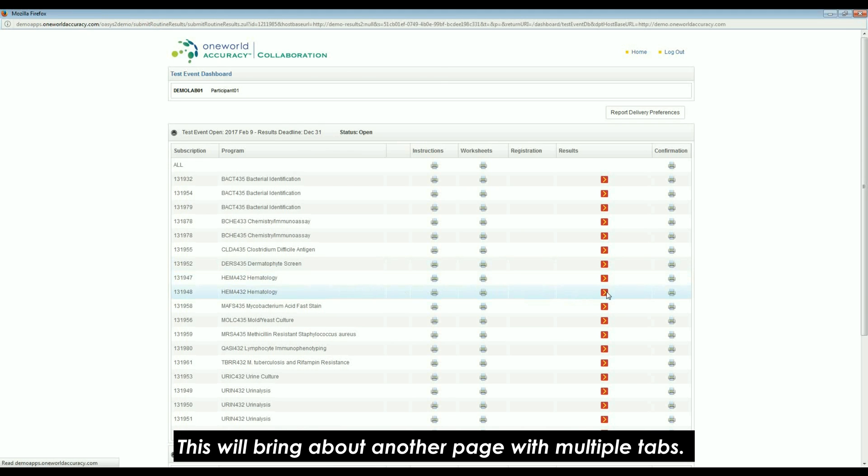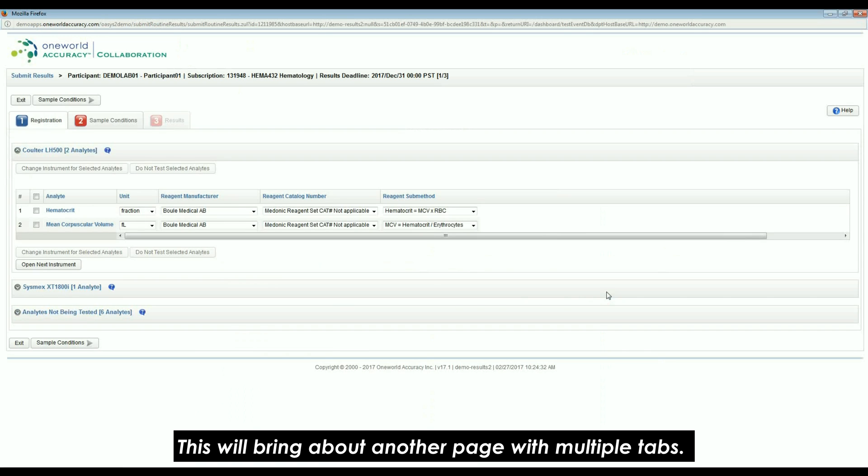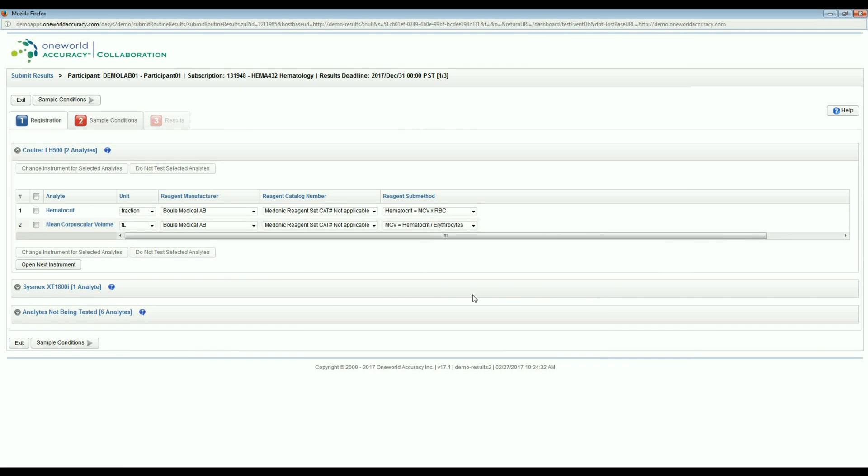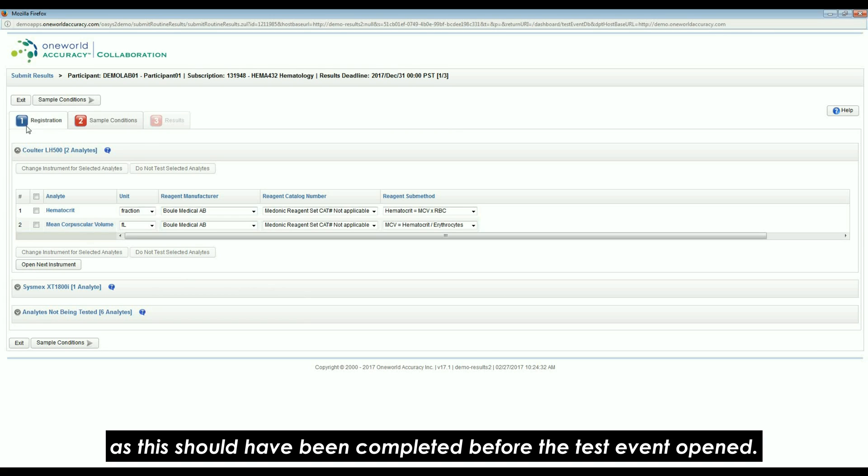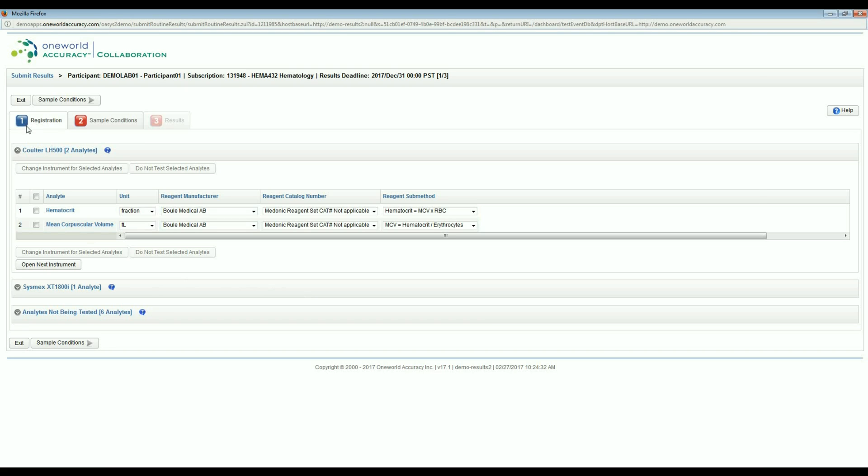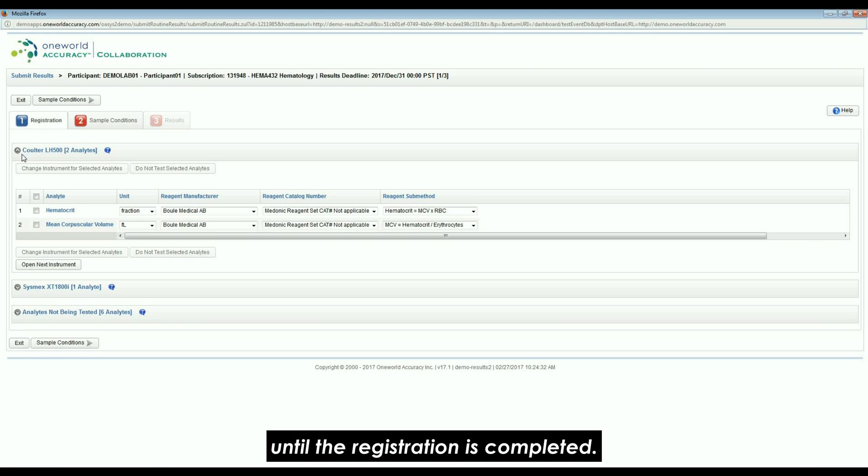This will bring about another page with multiple tabs. The first tab is for registration and should be blue as this should have been completed before the test event opened. If the registration tab is red, you will not be able to proceed to submit results until the registration is completed.